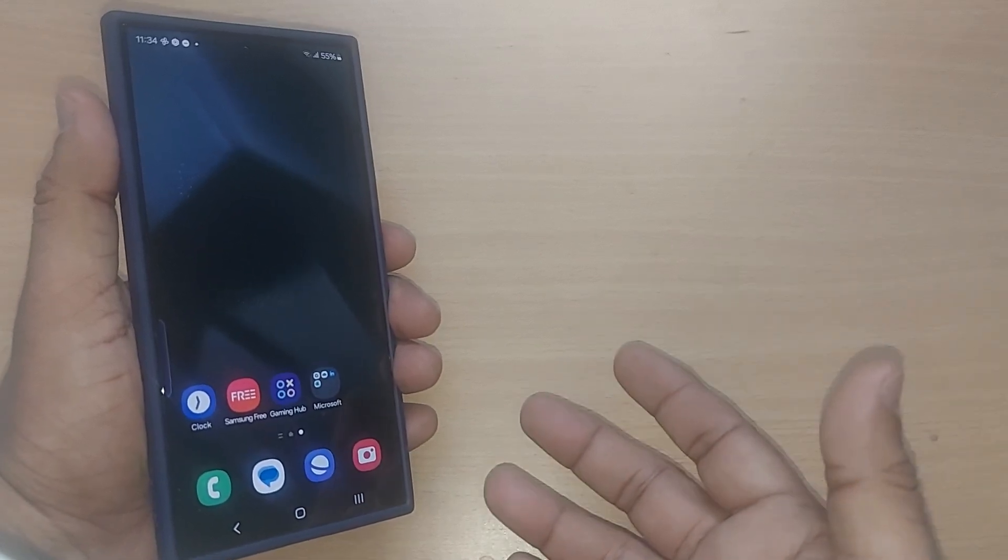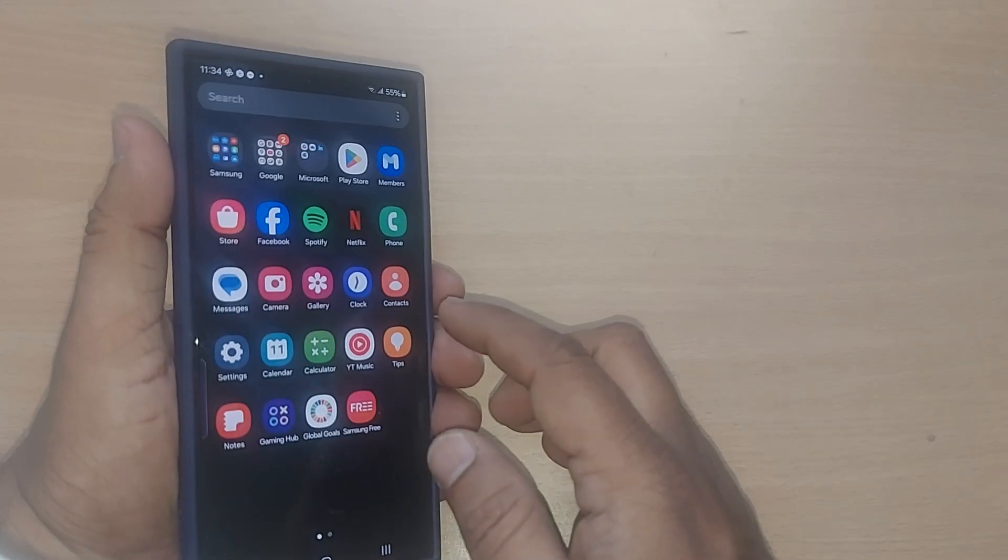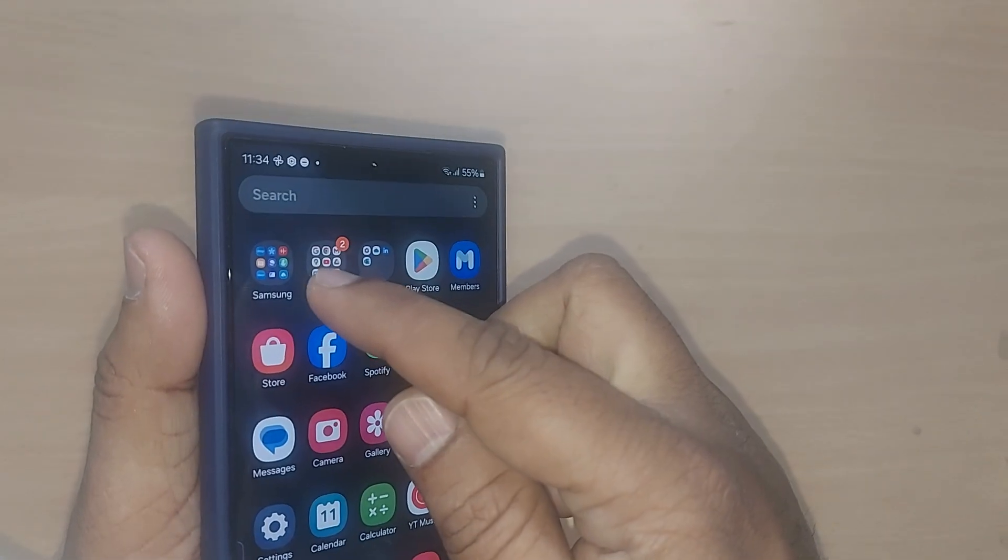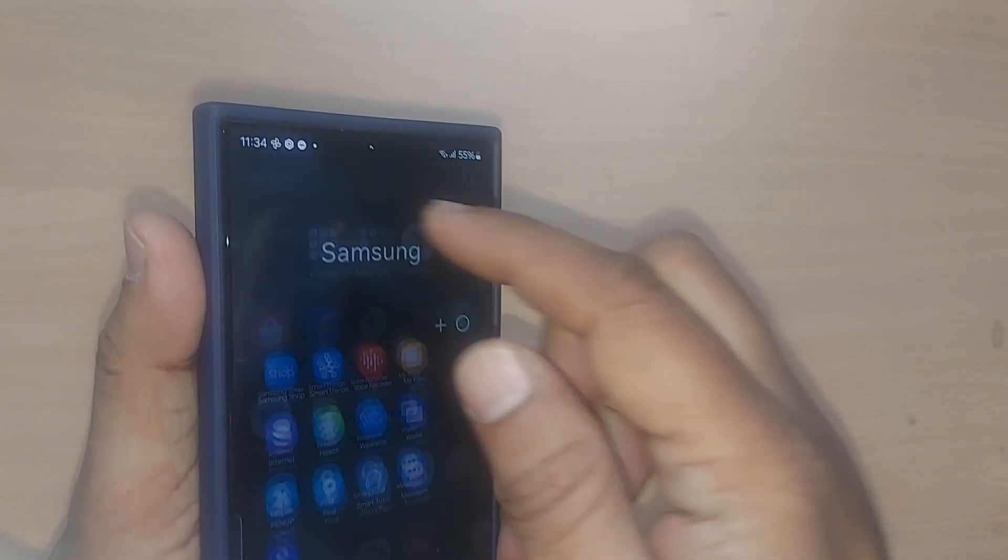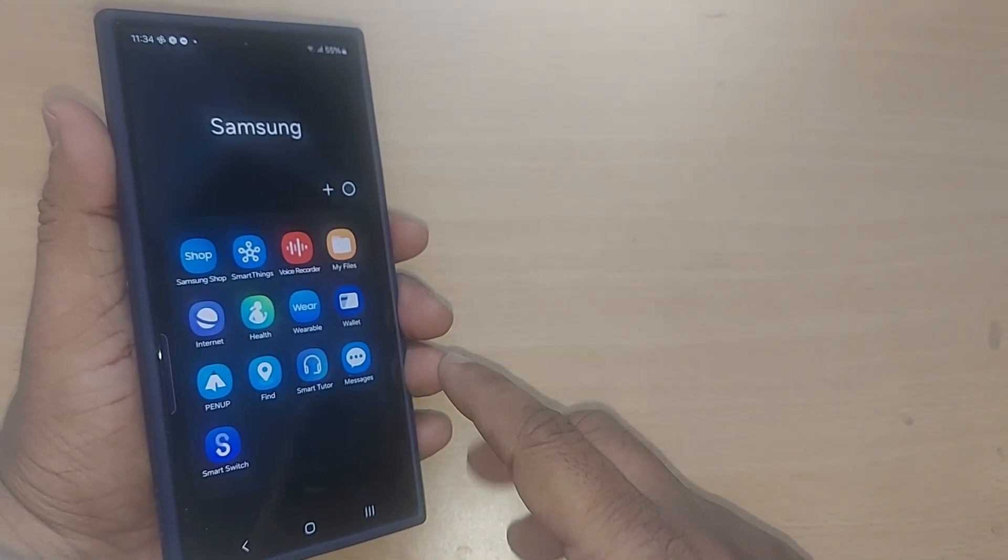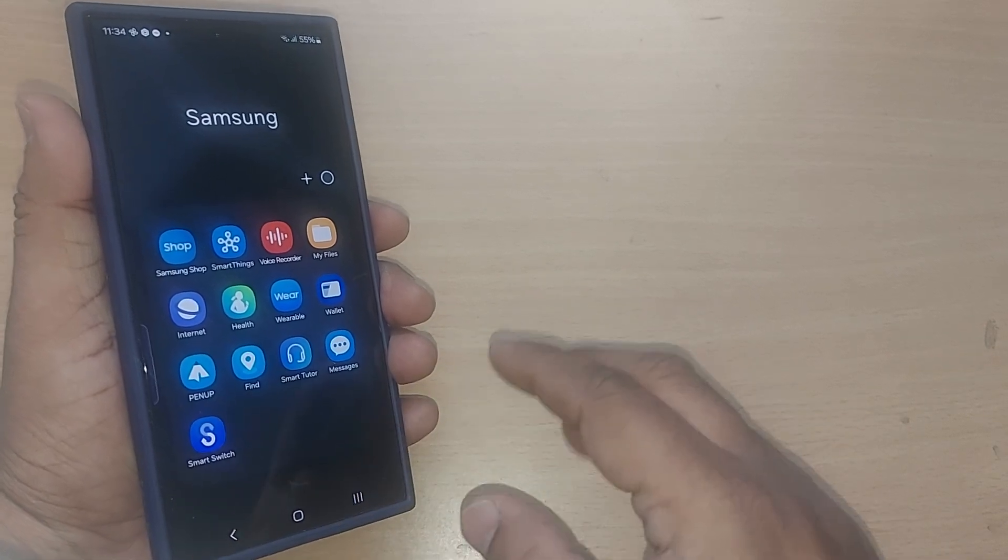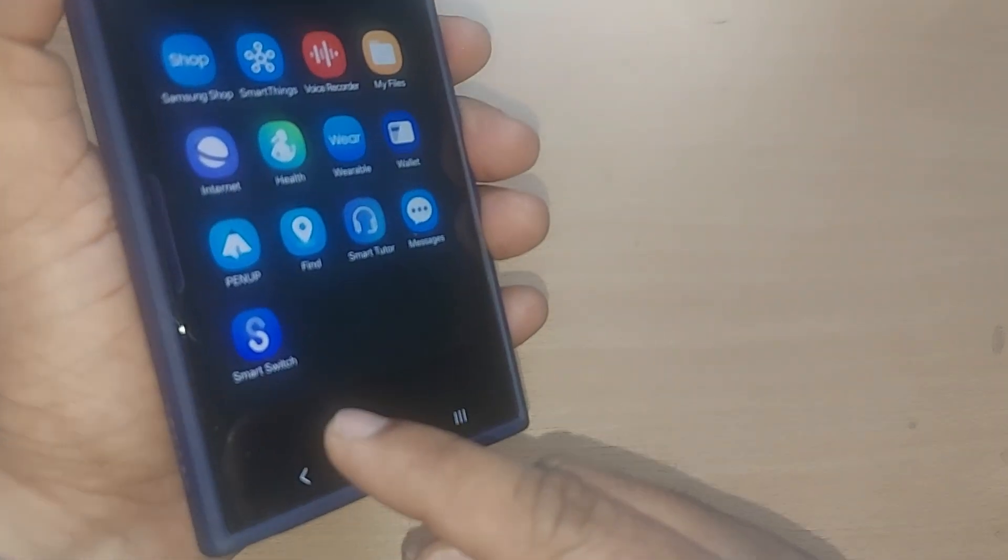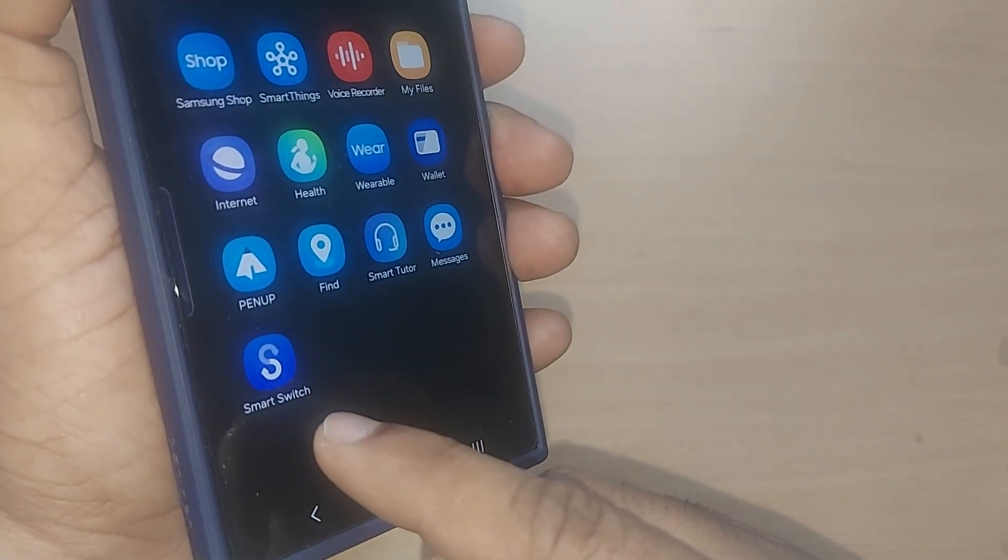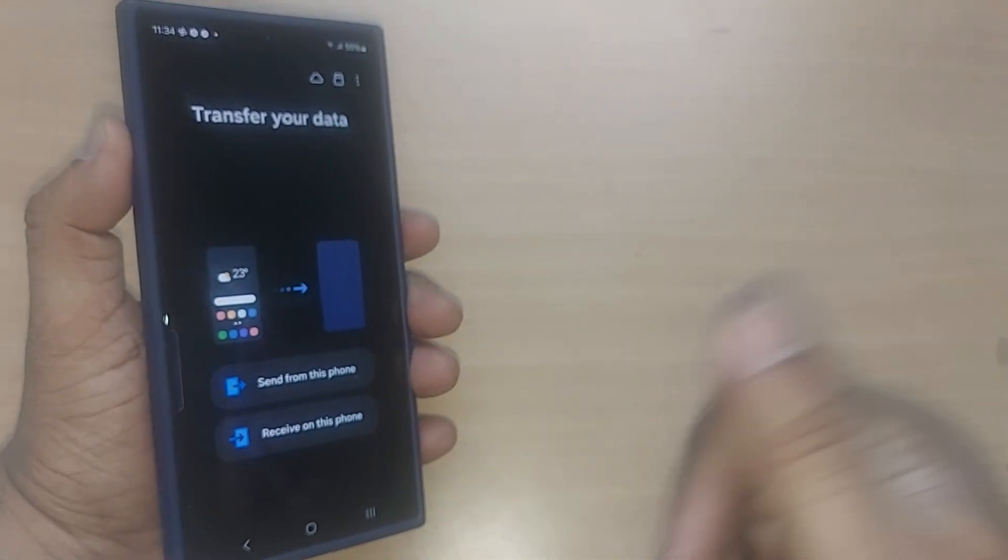For that, you have to open Smart Switch in your Samsung. Go to Samsung apps, and after tapping on Samsung, you'll get all the apps related to Samsung Galaxy. Once you find Smart Switch, just tap on it.